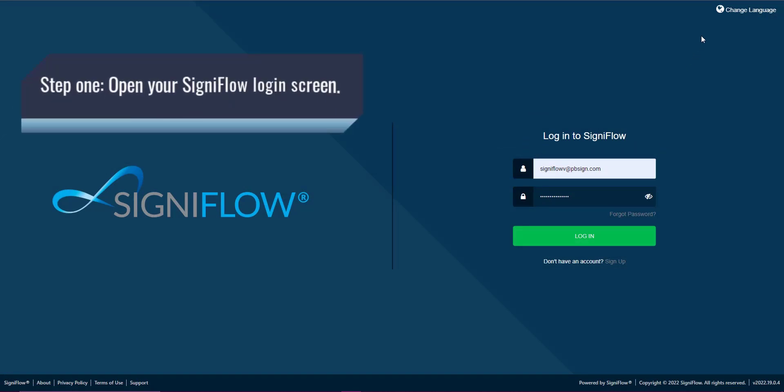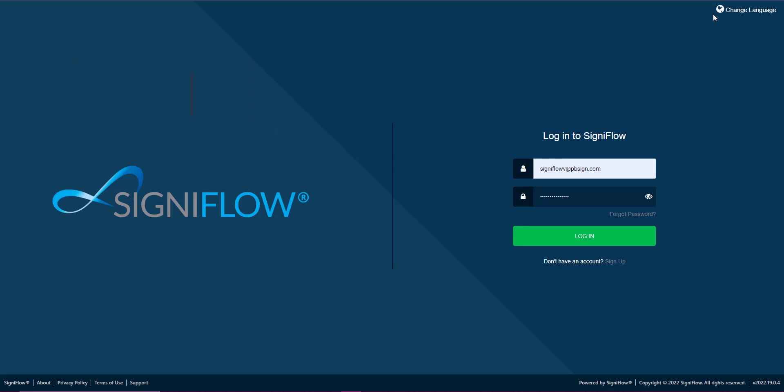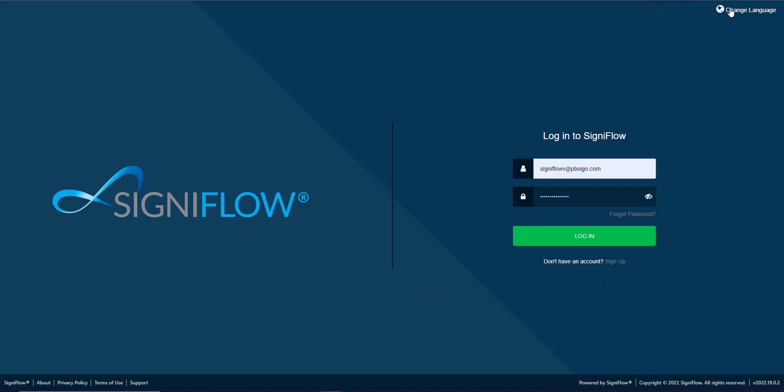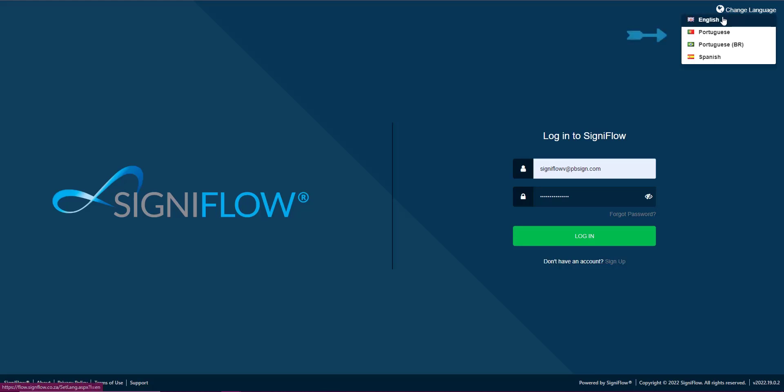Step 1: Open the login screen. Step 2: On the top right hand corner of your screen you will see a button with a globe next to it. Select this button. A list of language options will display.